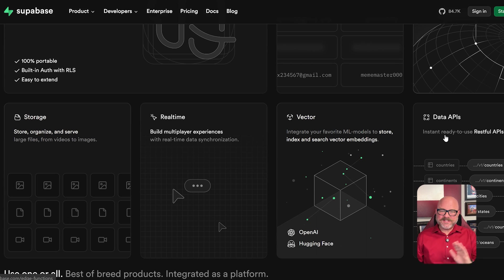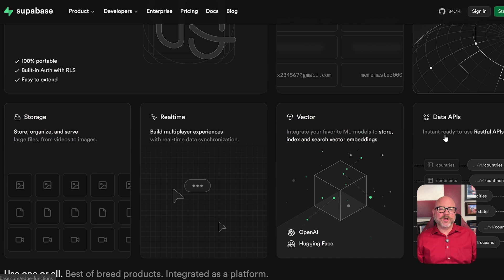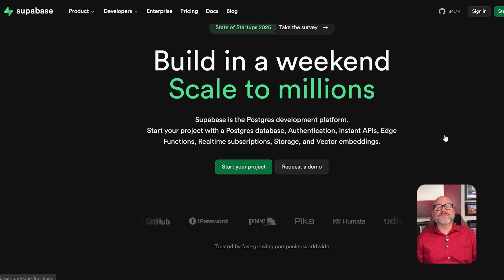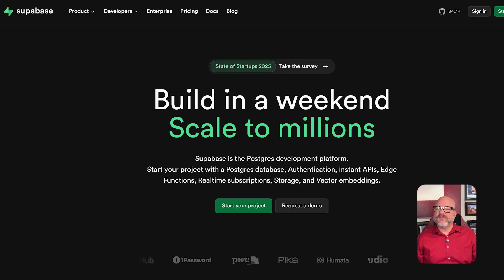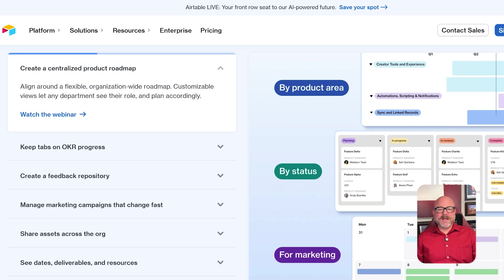Supabase lets you build secure, production-ready apps with real-time databases, authentication, storage, and serverless functions, all while keeping full control of your infrastructure.